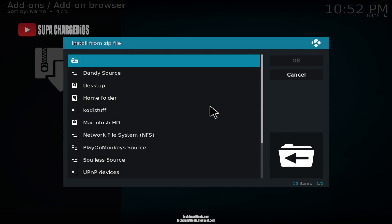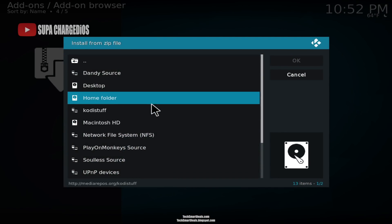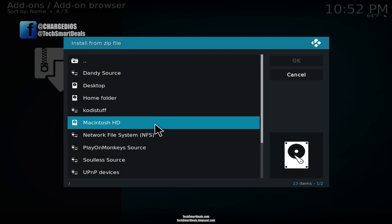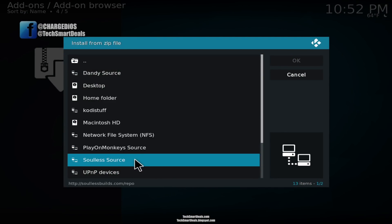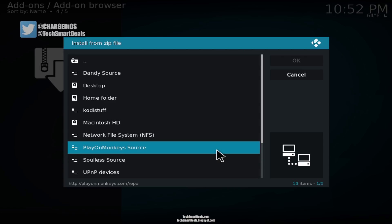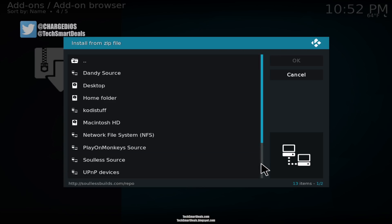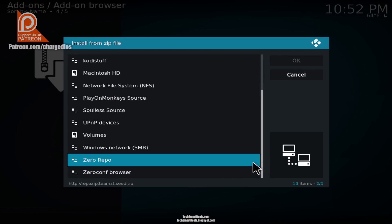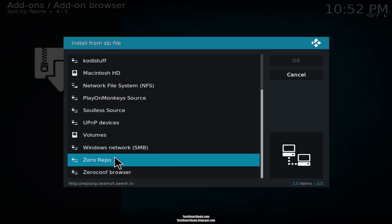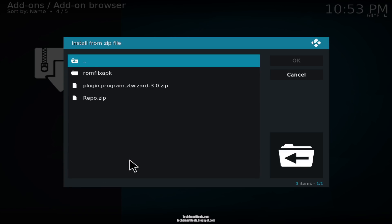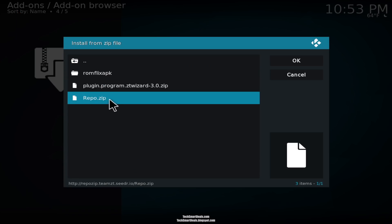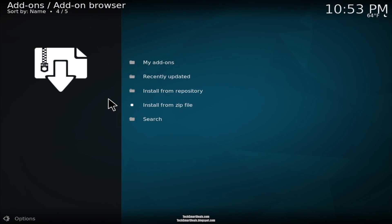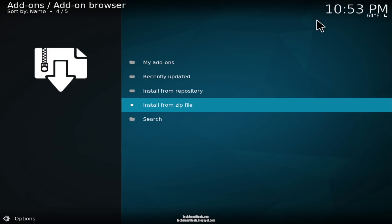When this window pops up, just find the zero repo source that you just added. You might have to scroll down on the list to the very bottom. Click on that, and then click on repo.zip. Just wait a couple seconds and up here at the top right you'll see 'Zero Tolerance Repository Add-on Installed.'